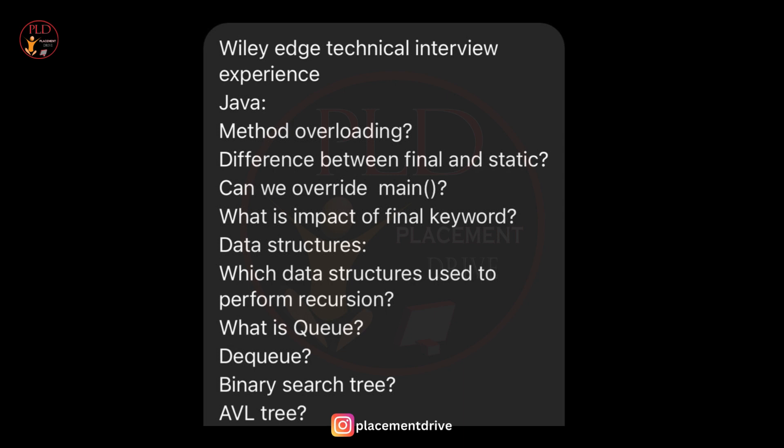The second topic is data structures. The first question is data structures for recursion — the candidate may have been asked which data structures are commonly used to perform recursion, highlighting the importance of data structures in algorithmic design. The second question covers queues and deques, fundamental data structures used for storing and retrieving elements in sequential order.